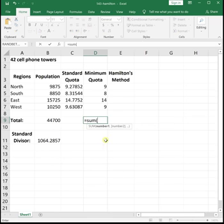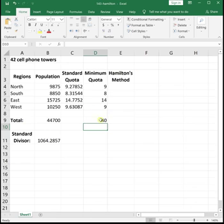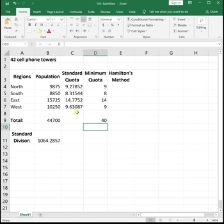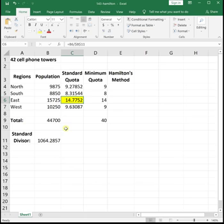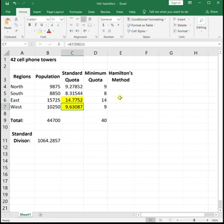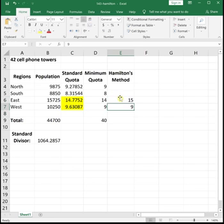If we sum our minimum quotas, we will see that that only apportions 40 of our 42 cell phone towers. Hamilton's method says to look at your standard quota and pick the regions with the largest decimals. Since we have 40 towers apportioned and we need 42, that means we need two more towers, so we need to pick the two biggest decimals. Those will be east with a decimal of 0.7752, and west with a decimal of 0.63087. Hamilton said to give each of those regions an extra seat, and then the rest get their minimum quota.